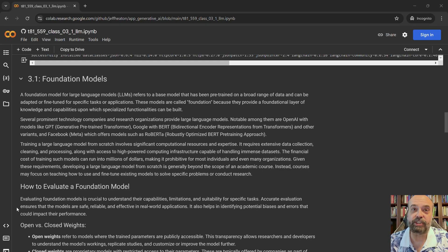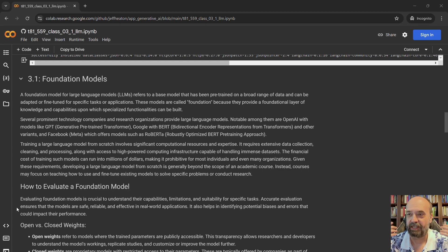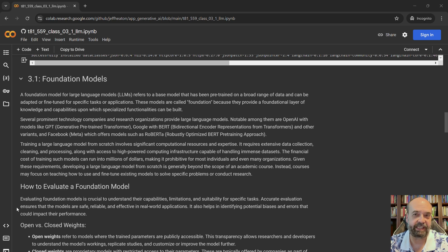Foundation models are things like LLaMA and others that you hear of — GPT, Mistral — all these various models, different families of models.